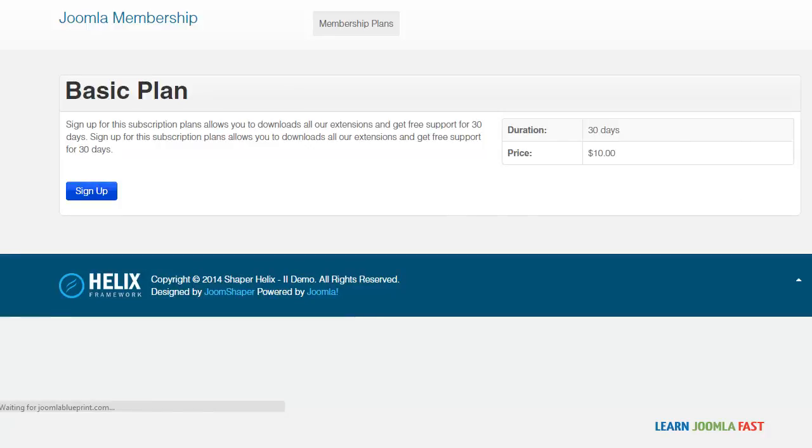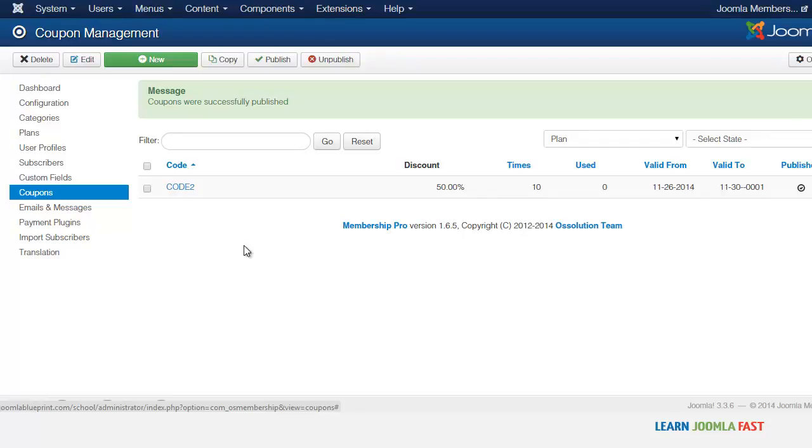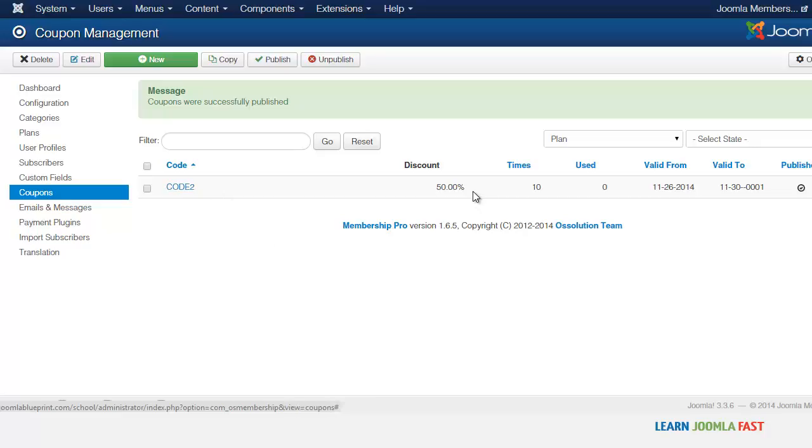Your coupon has been set. When someone wants to purchase a new subscription, all they would have to do is put in this code and they can get this fifty percent off. We're going to test it out later.